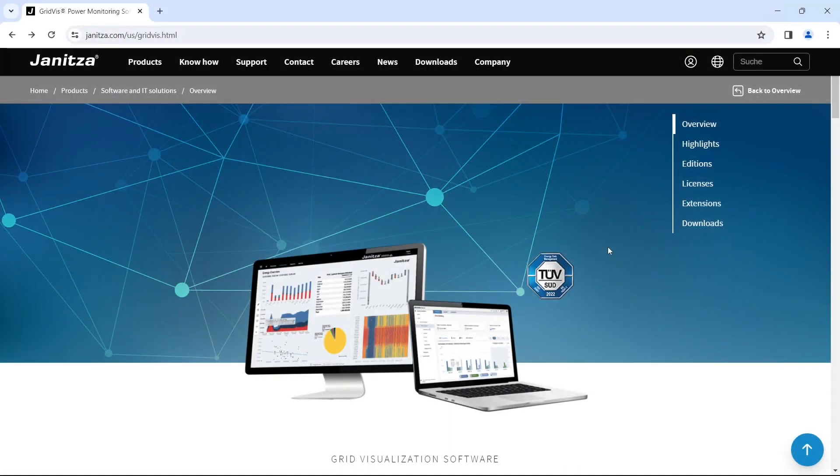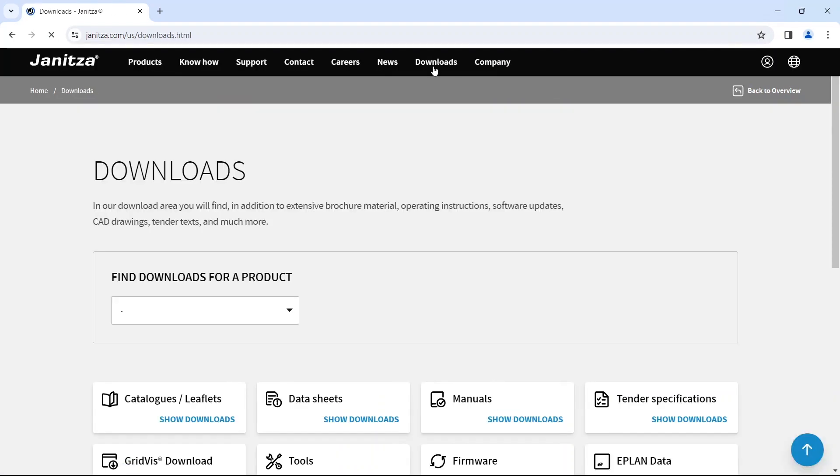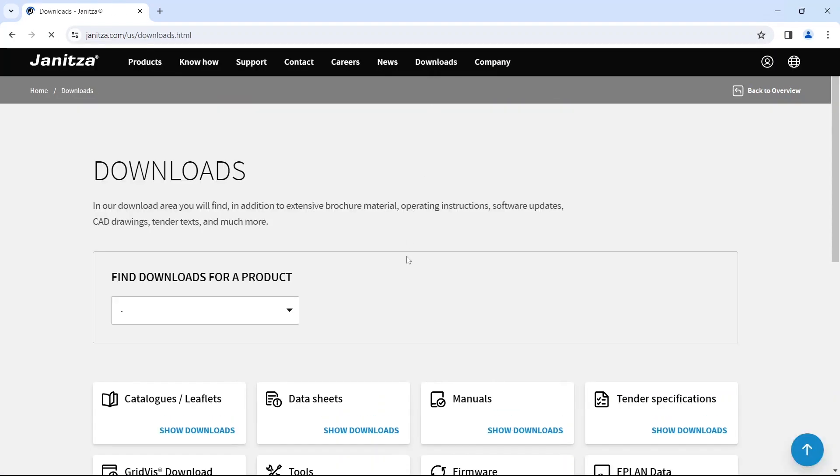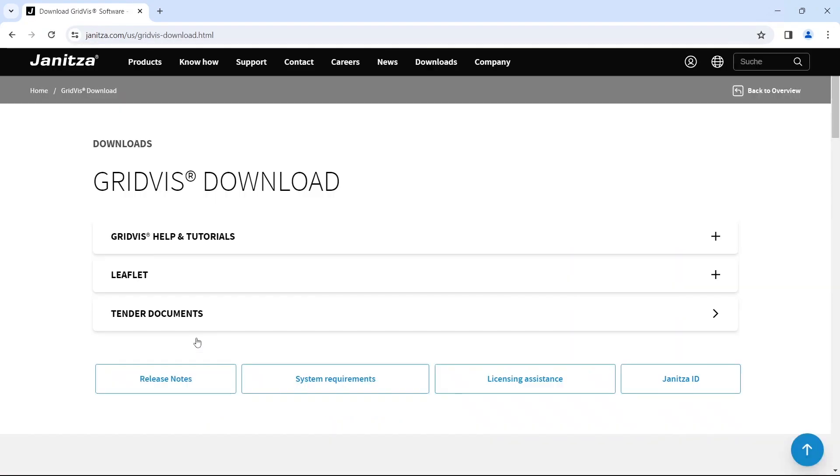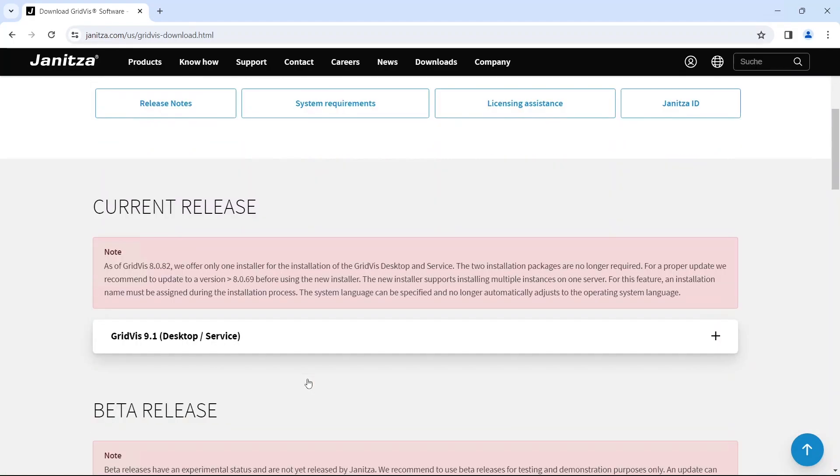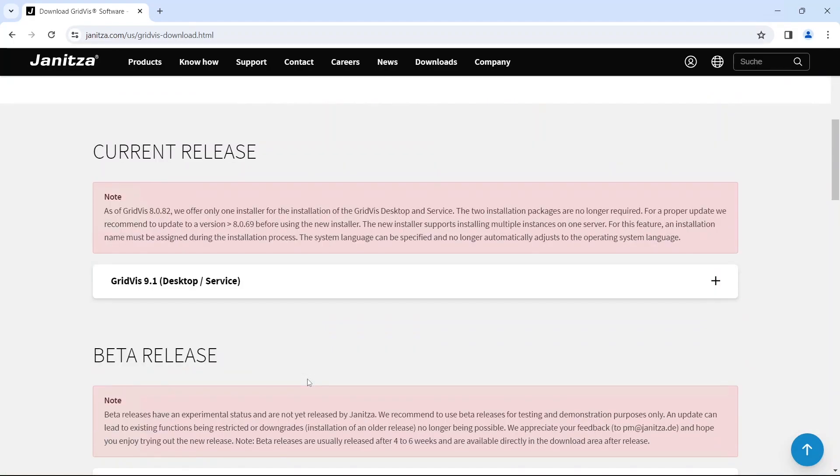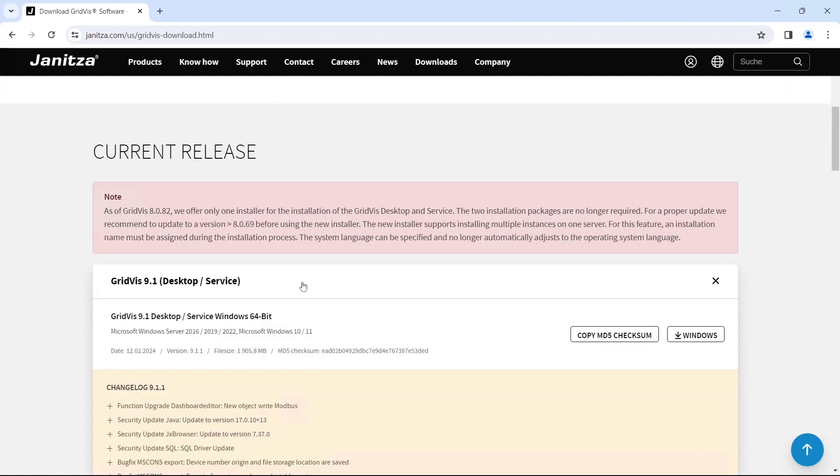To download GridWiz, go to the download area on our website. Before installation, check whether your system meets the system requirements. You can view the system requirements by clicking this button. You can see the current release in the upper area. Click on the space to download the installation file.